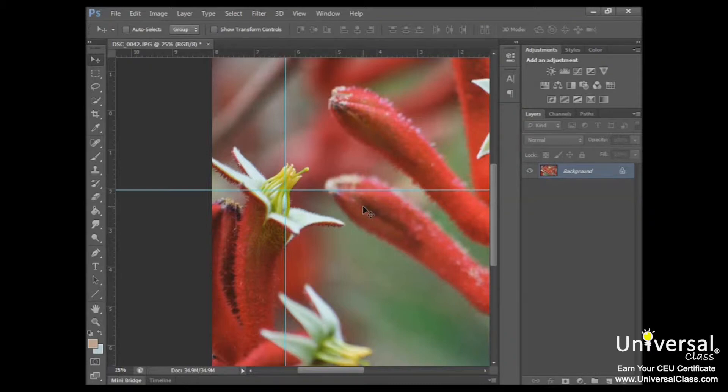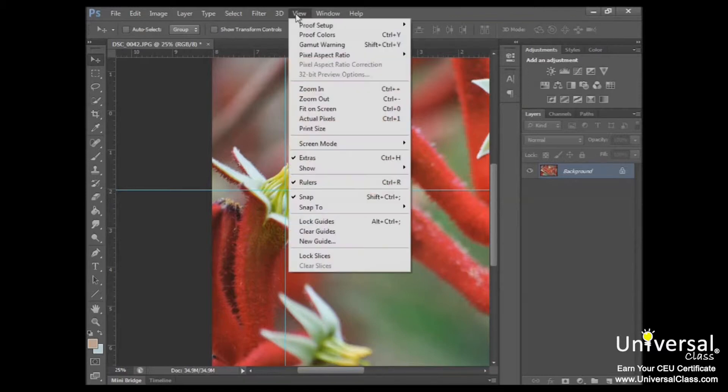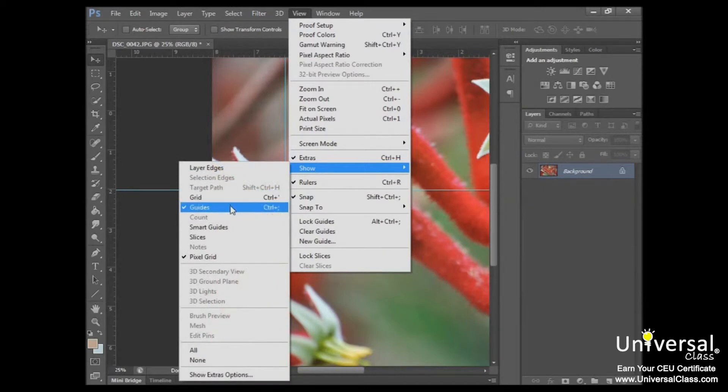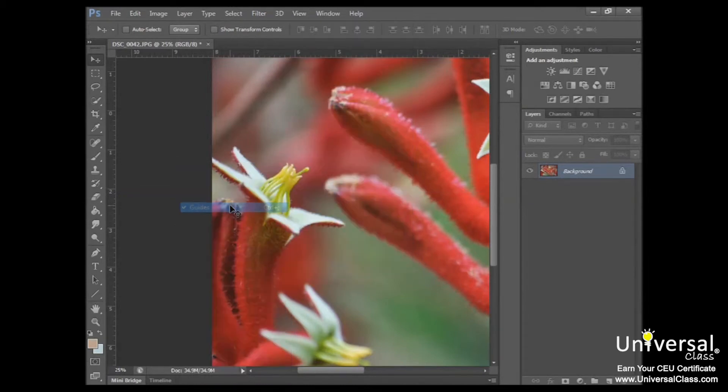If you want to remove the guide, simply drag it off the image, or go to View, Show Guides, and uncheck that.